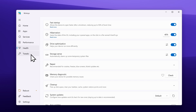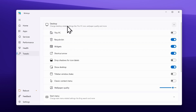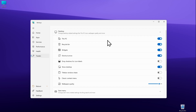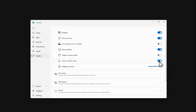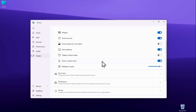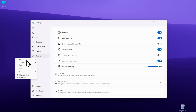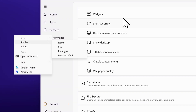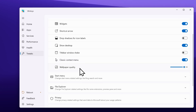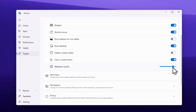The most important section is called tweaks, and the first option is desktop — change desktop-related settings like the PC icon, wallpaper quality, and more. The first option is 'This PC' — if you enable it, you will see a This PC shortcut on your desktop. Then we have recycle bin, widgets, shortcut arrow, drop shadow for icon labels, and classic context menu, which you can enable right here. This will restart file explorer and if you right-click you will see the classic right-click context menu. Down below we have wallpaper quality — right now it is set to 85 but you can increase it to 100, though you will need to reboot your computer for that.